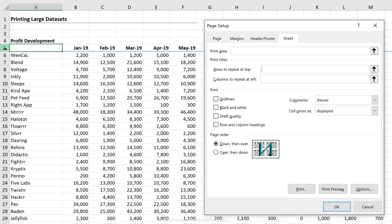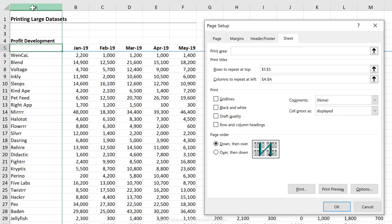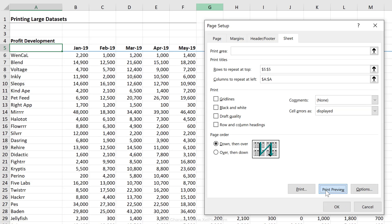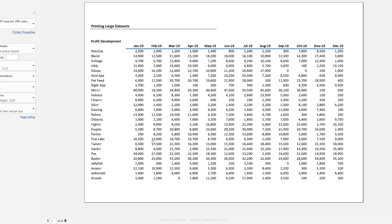We definitely want to have our months there. And we also want to get our columns repeated because remember on the last page, we don't see the columns either. Now let's go back to print preview and see how this looks.